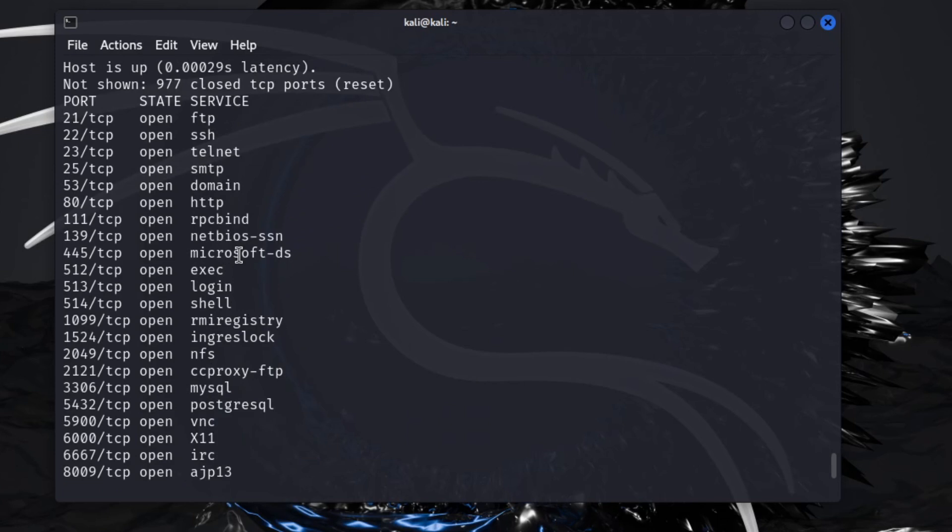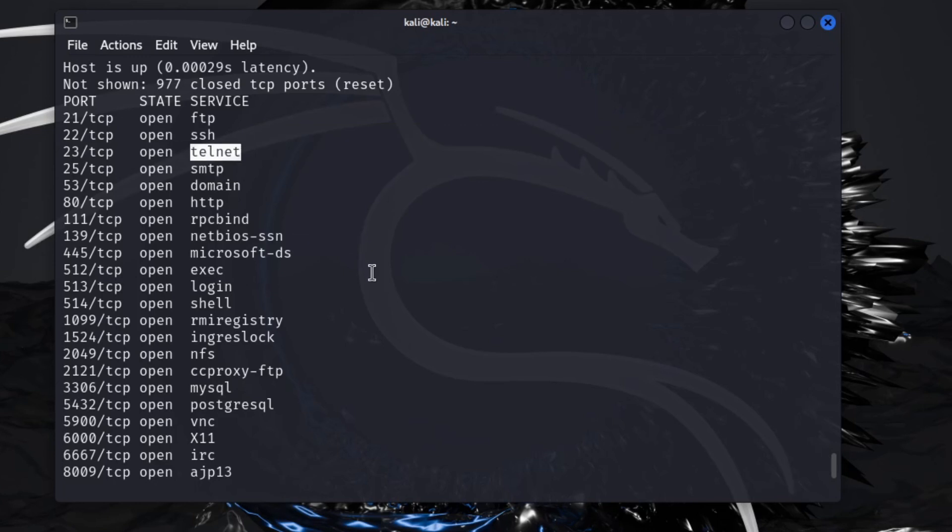FTP is open, SSH, Telnet. These are some of the ones you don't want open if you're not using, especially Telnet. This is extremely hackable and it's got so many faults in it. Word of advice: don't even use it.